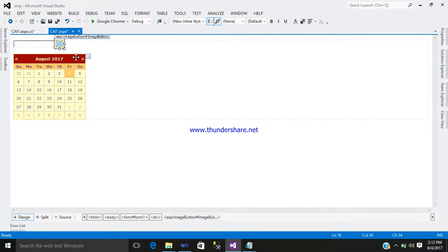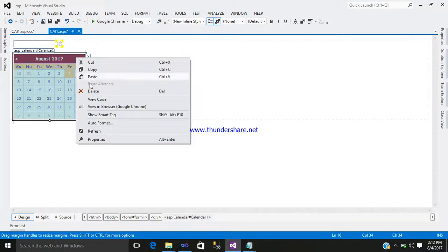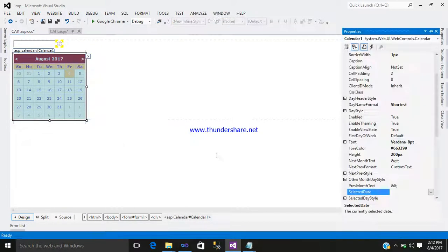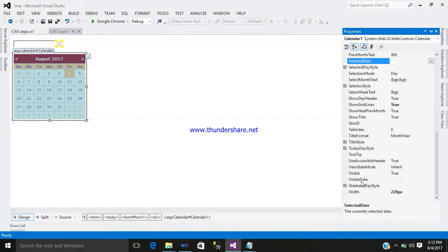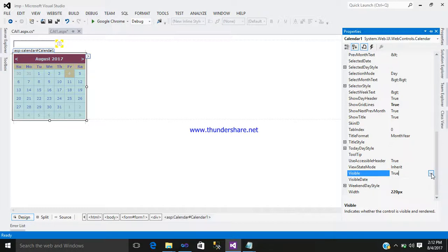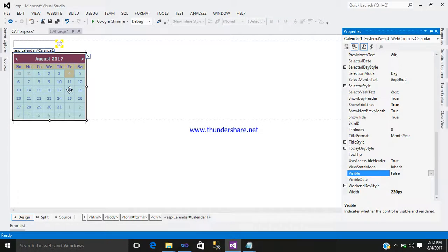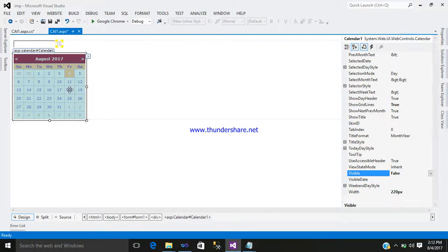Now right click on your calendar control. You can see it is visible, so just turn it off and select false. Then double click on your calendar control.